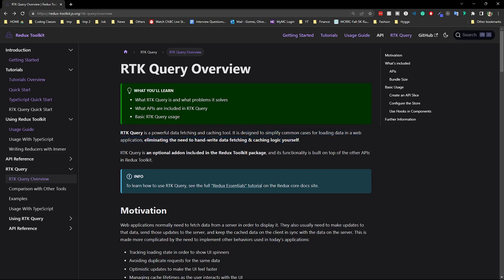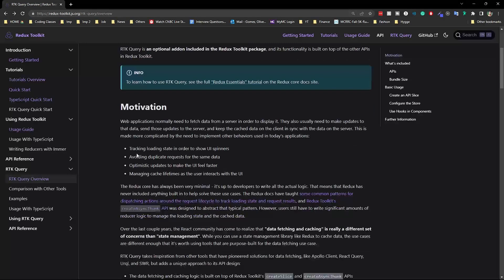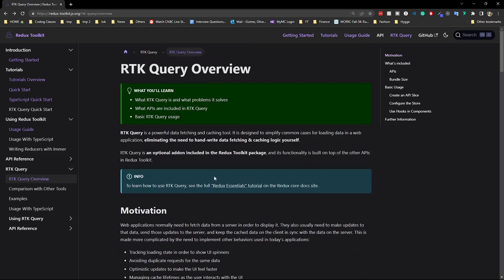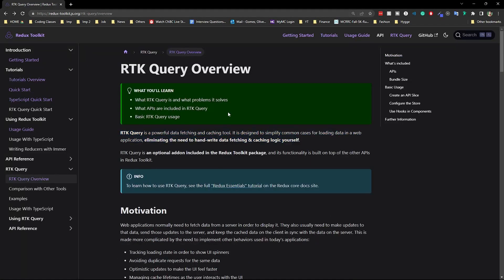It eliminates the need to hand-write data fetching and caching logic yourself — that's all done out of the box. It also has features like tracking loading state, which is very crucial if you want to show a spinner before data loads. You can also avoid duplicate requests and do caching, which helps with performance as well.